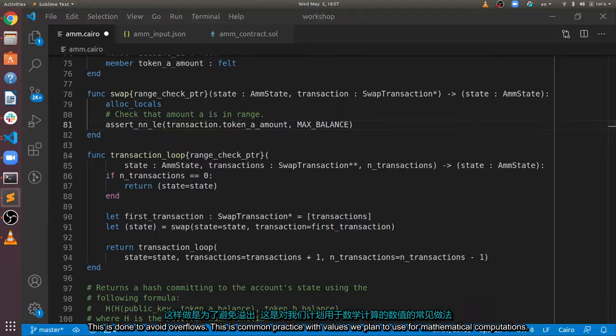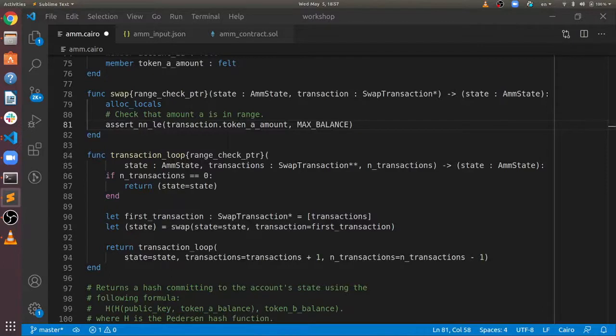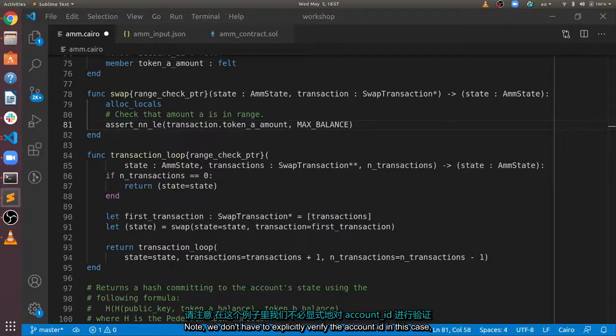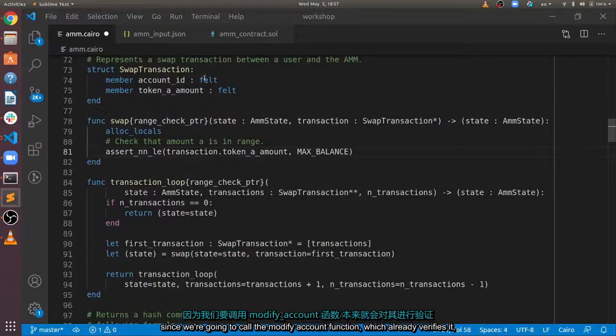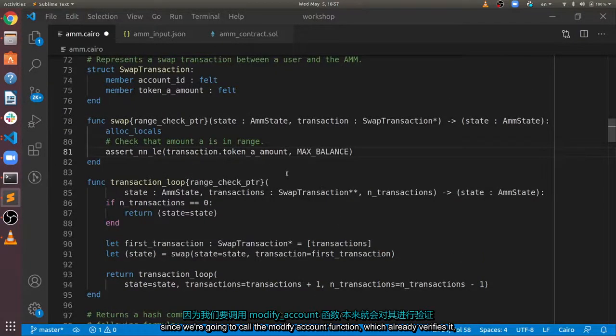This is common practice with values we plan to use for mathematical computations. Note we don't have to explicitly verify the account ID in this case, since we're going to call the modify account function, which already verifies it.